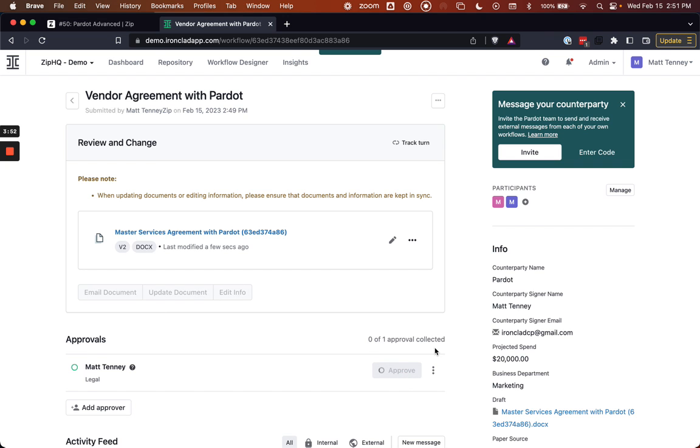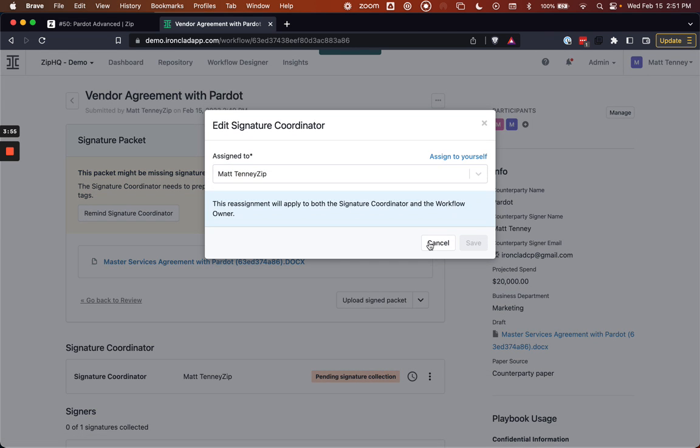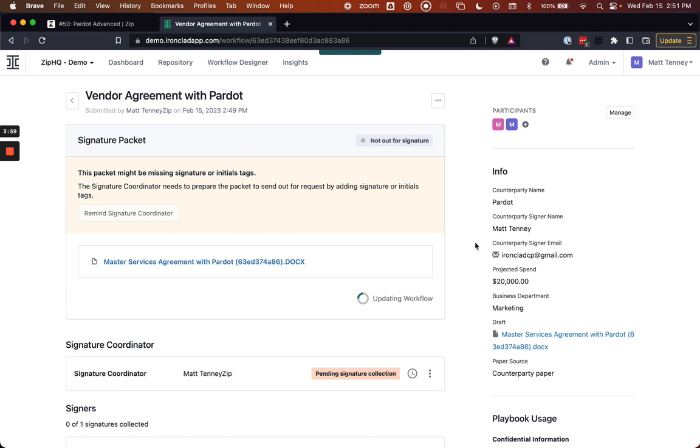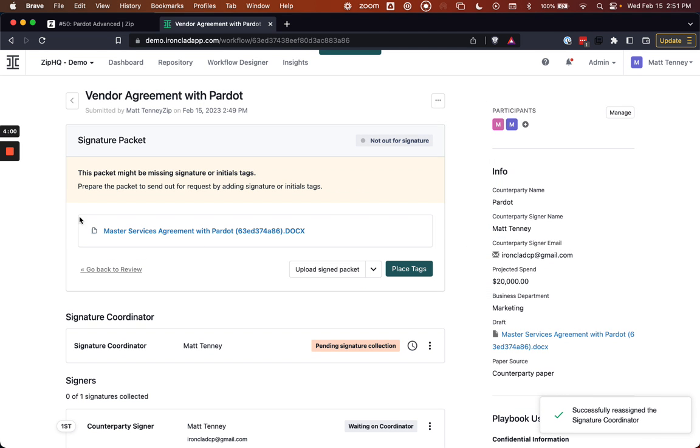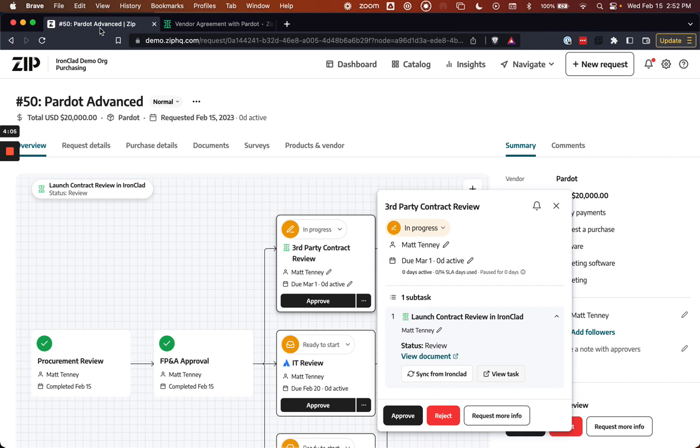And once we have approval, it can be sent out through Ironclad the way that you would normally expect, and ultimately flow back into Zip to be stored. So let me get this signed real quick. All right, everything has been signed.